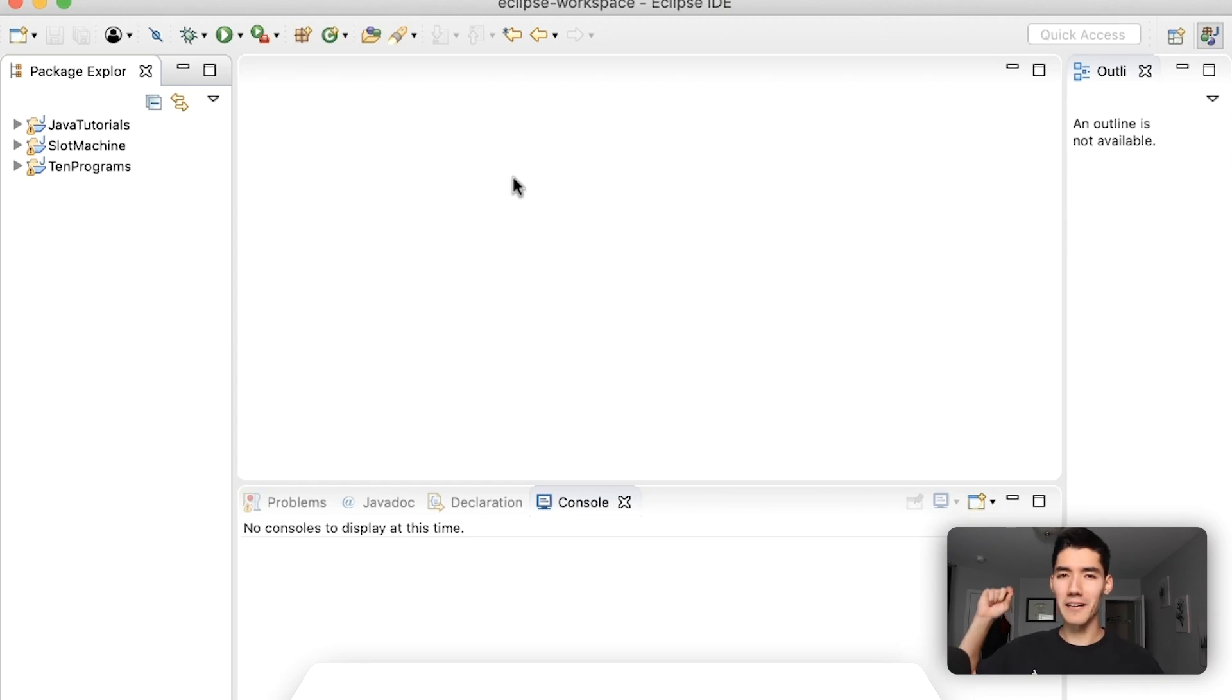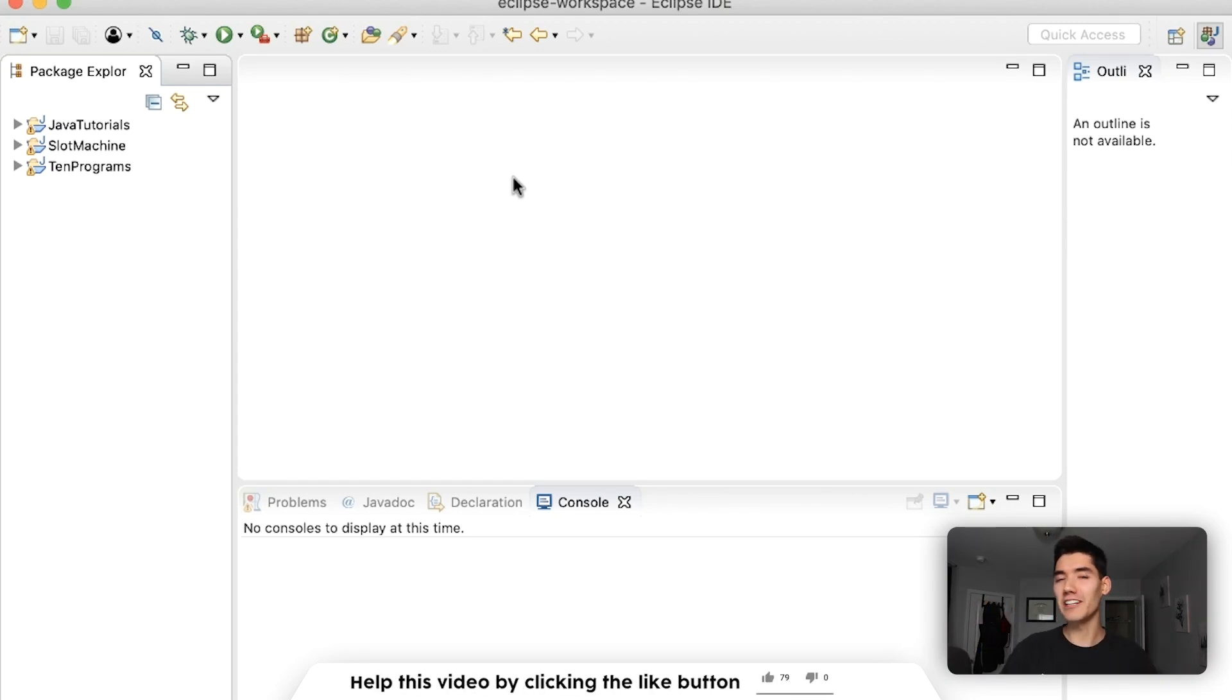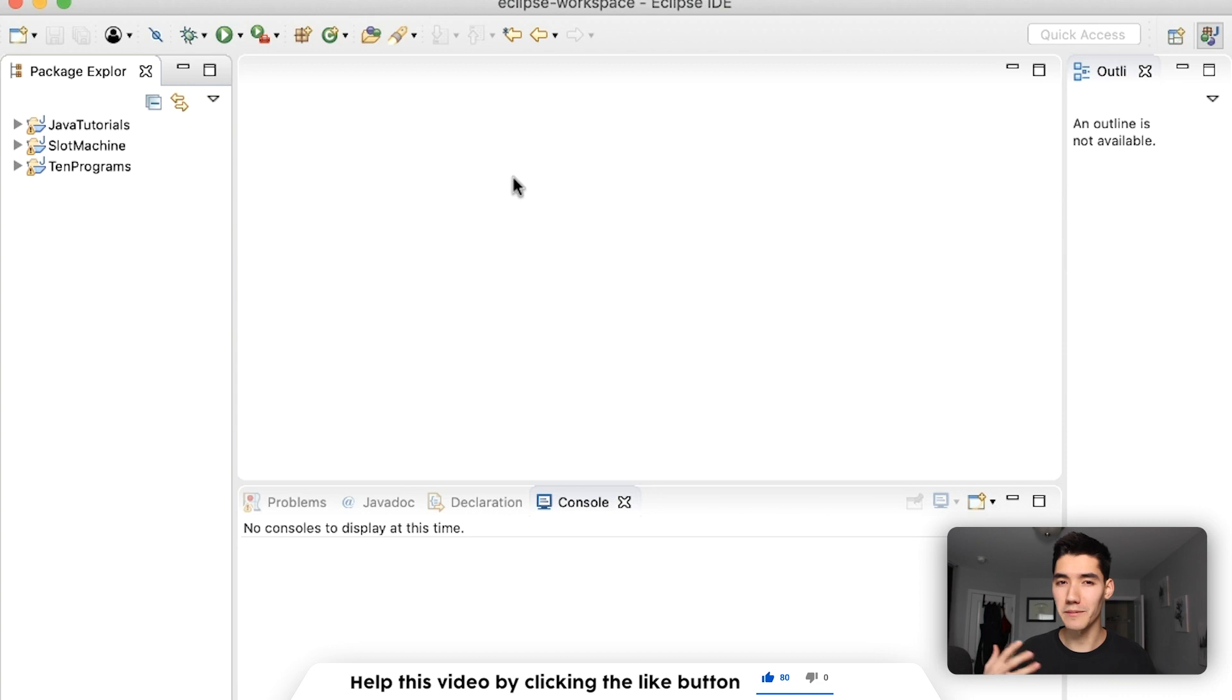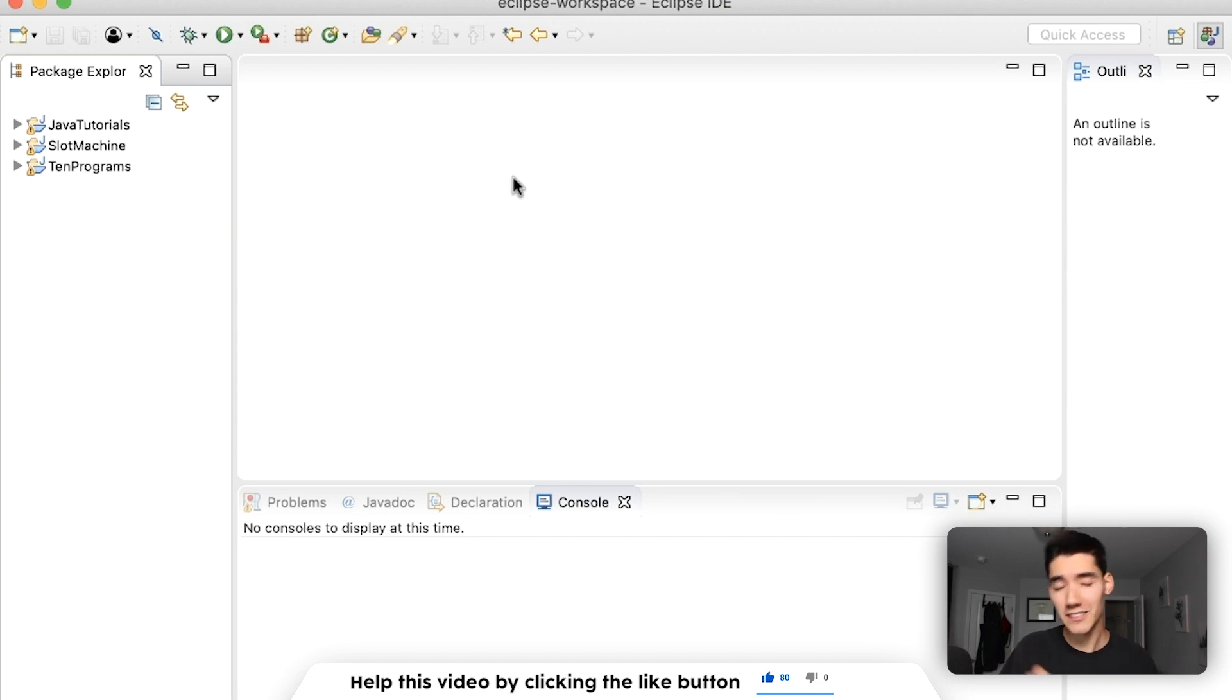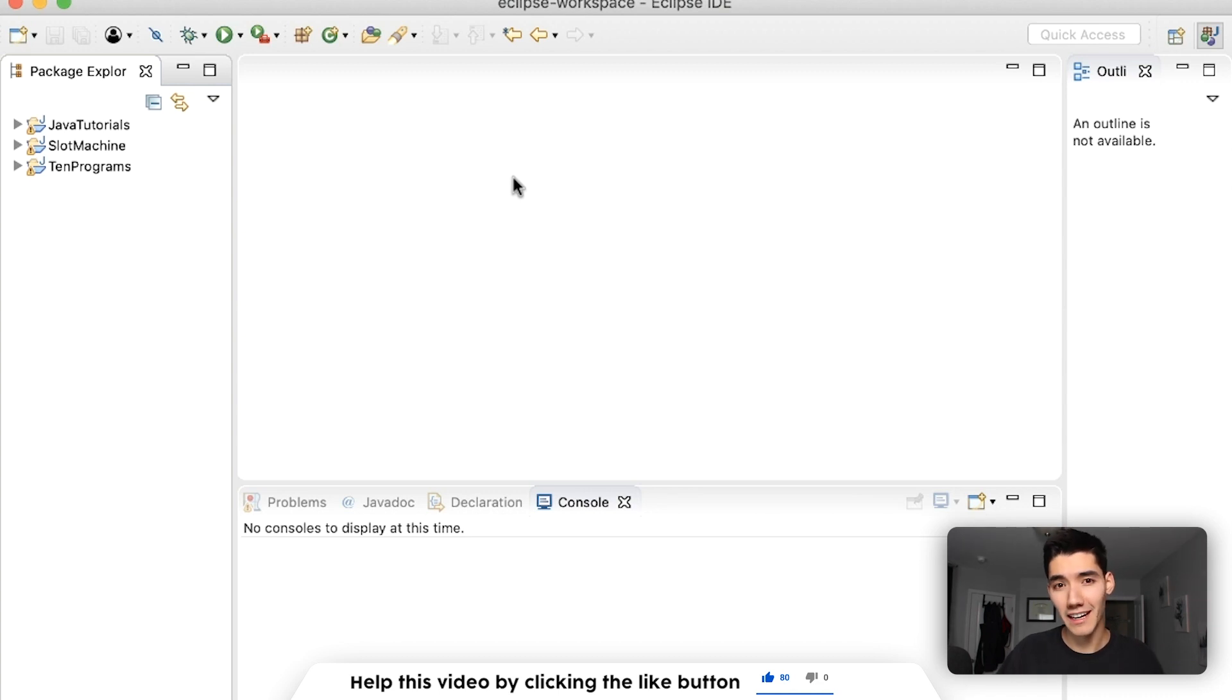Hey what's up everybody, today we're looking at the final keyword, this will be an interesting one. If you're new here, my name is Alex Lee. On this channel I make a Java tutorial just like this one every single week, so if you're new here you might be interested in that, then consider subscribing.